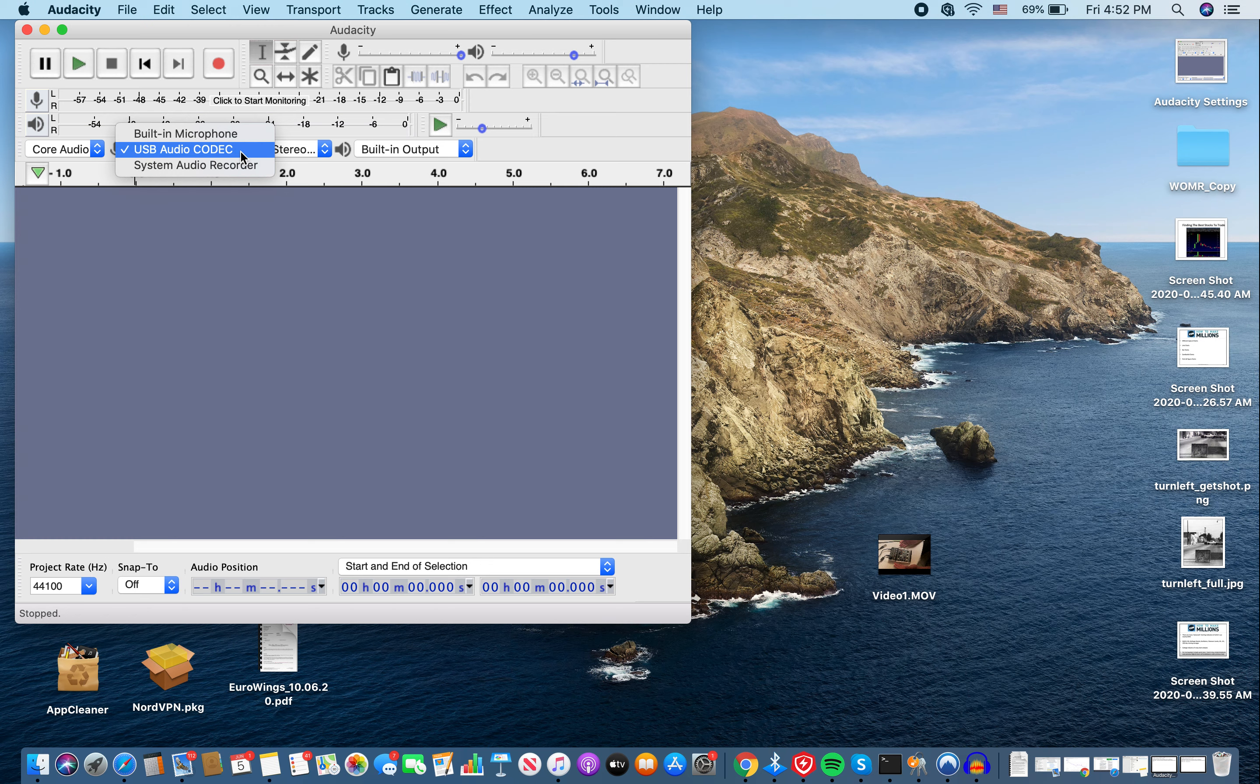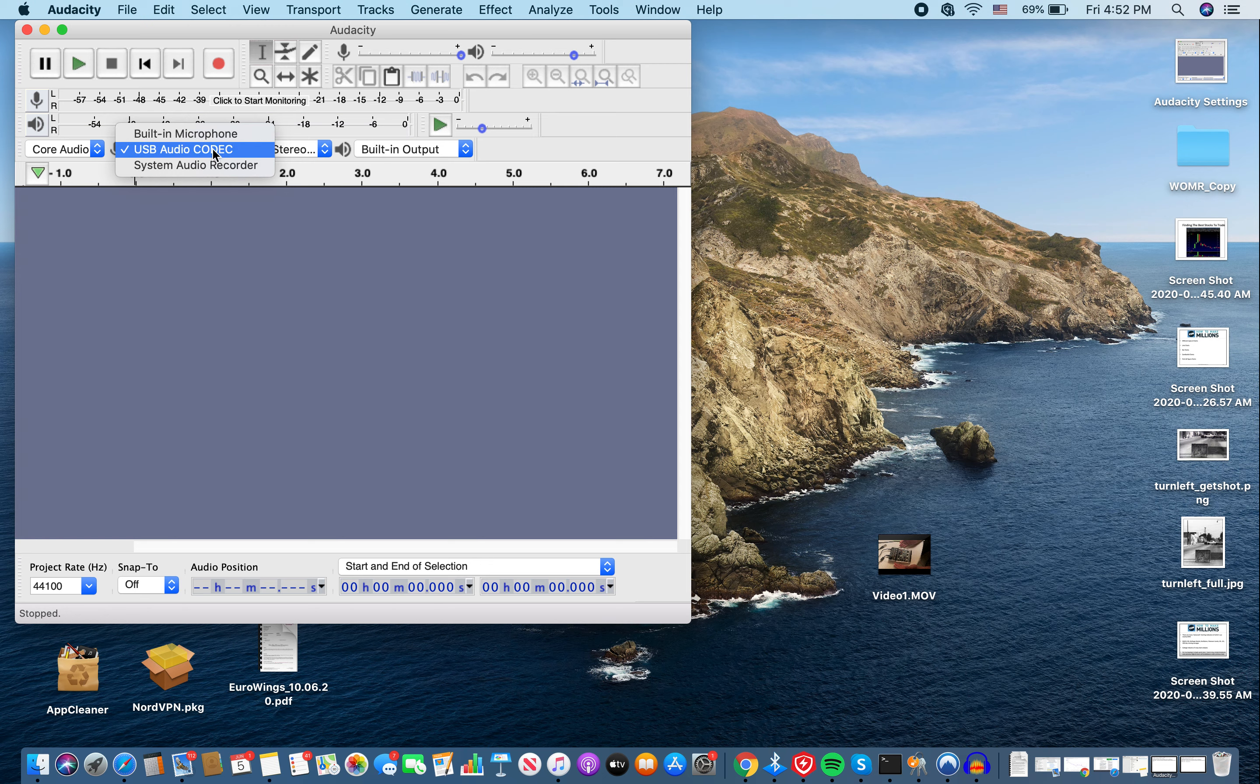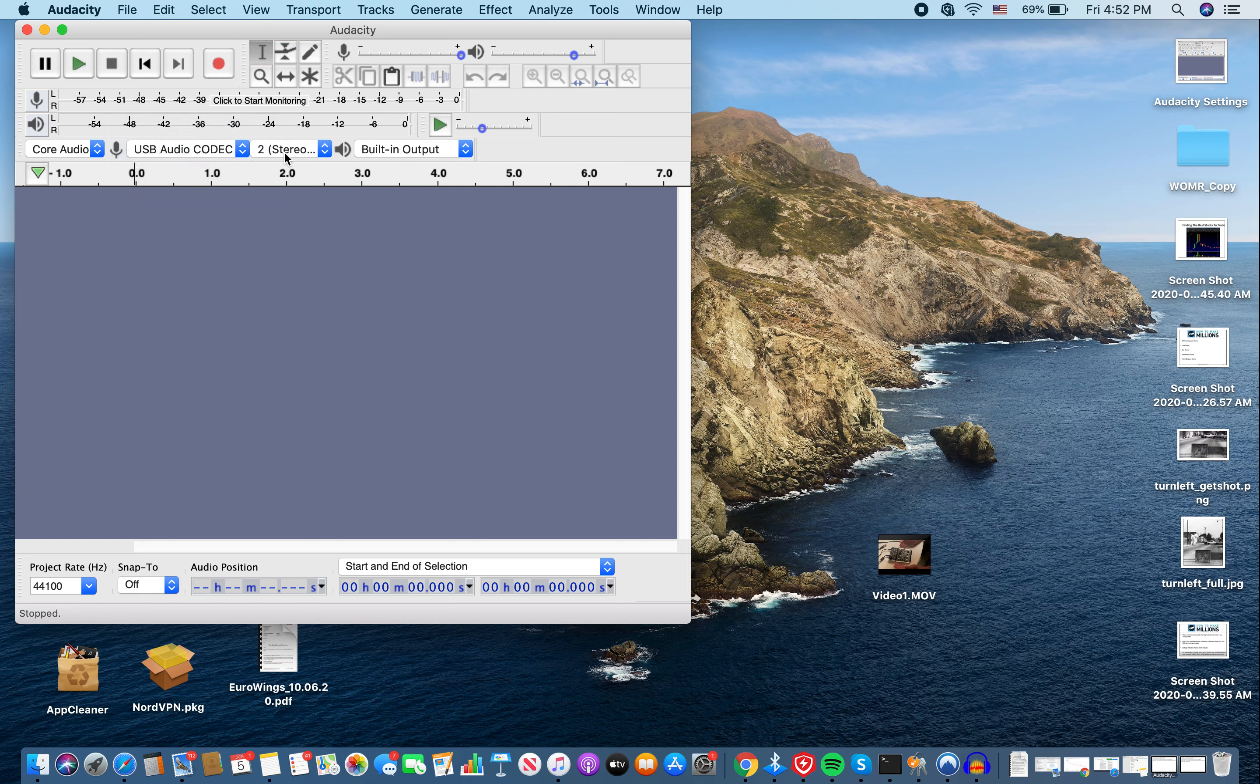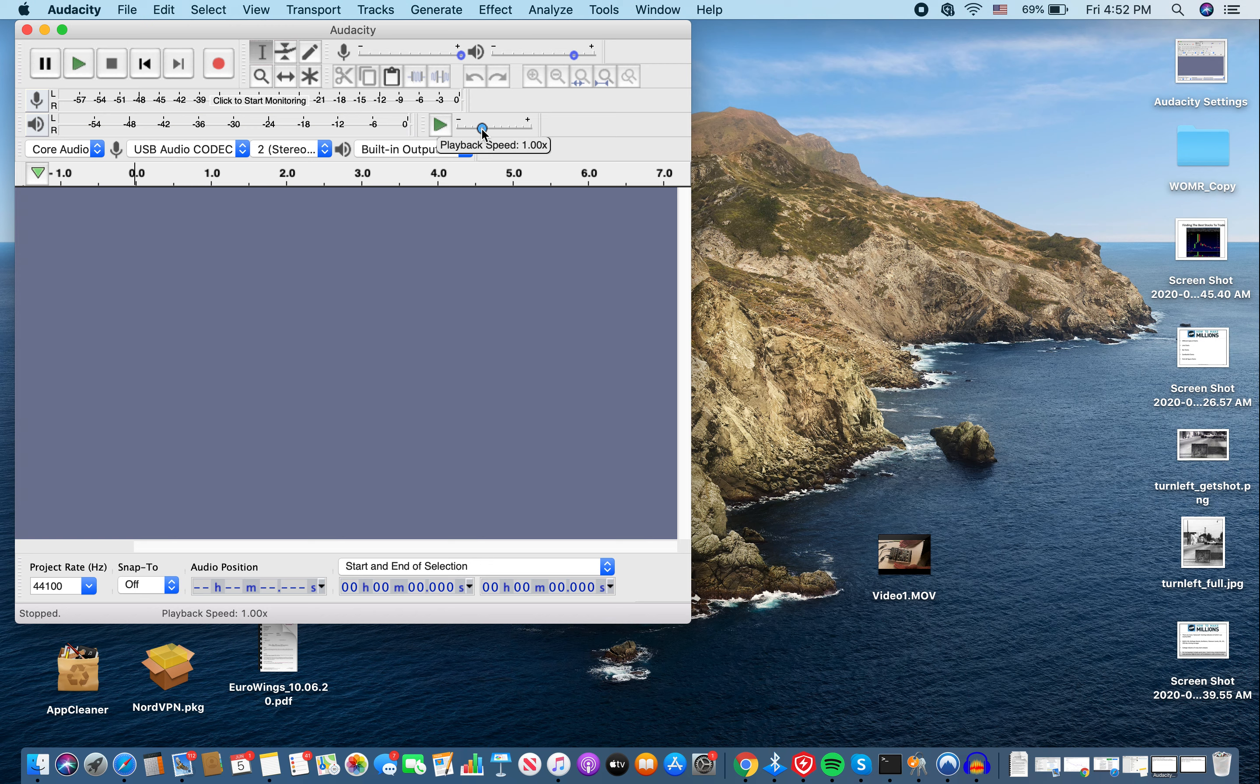So you do the drop down. Sometimes it'll say built-in microphone. If you see that, then close Audacity and open it back up again. Especially if you don't see the USB audio CODEC. You want this to say two stereo. You want this to say built-in output. And I always keep this maxed out. This is your microphone. Keep that maxed out. This is just playback. You don't have to worry about that too much. I'm not too sure what this is, but I always leave it at that playback speed. Core audio, keep it like that.